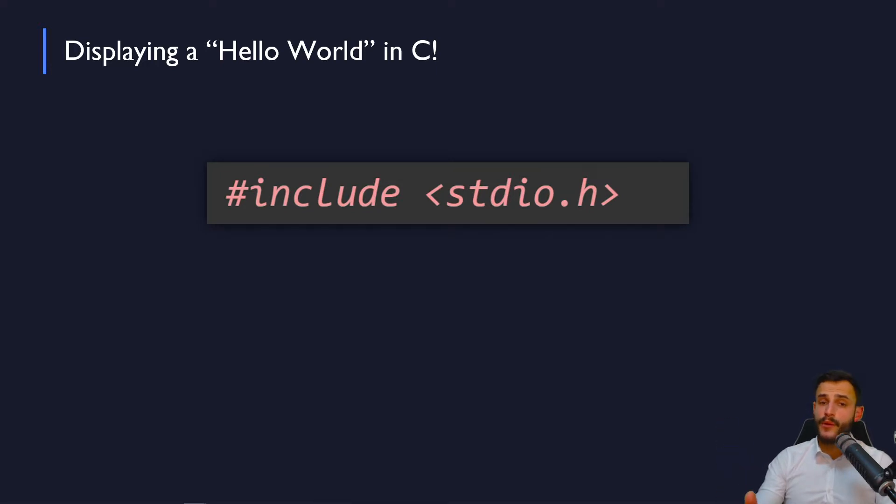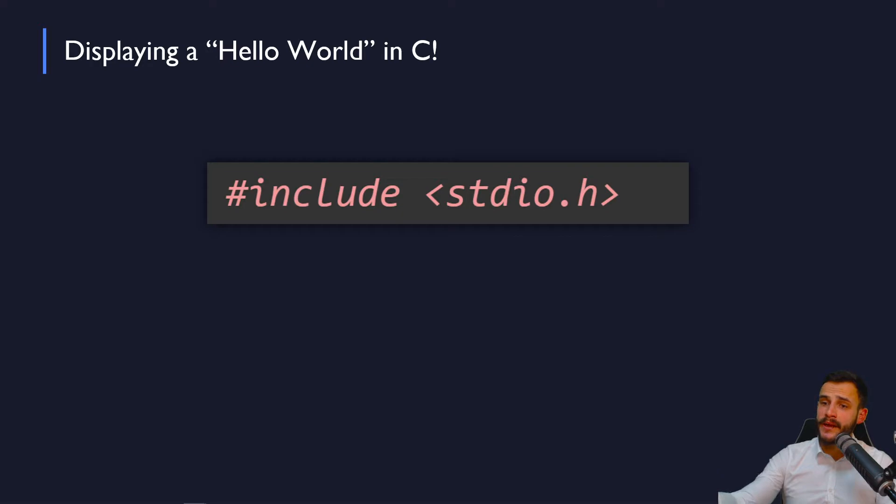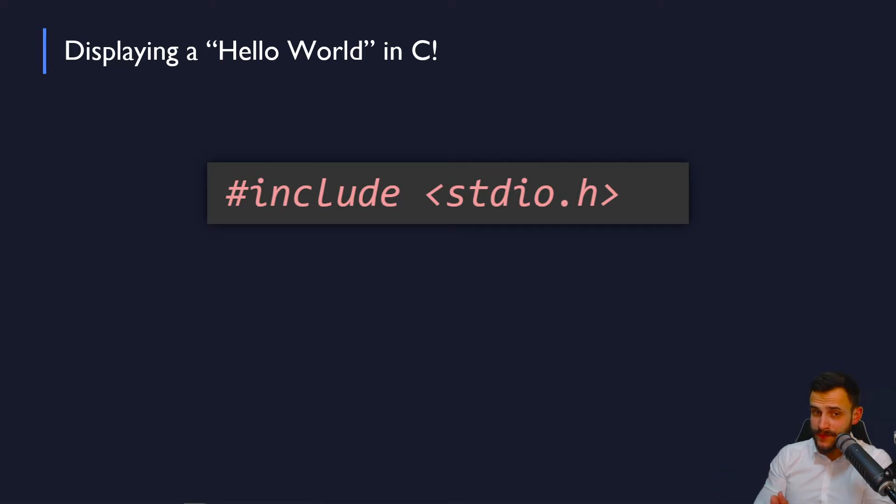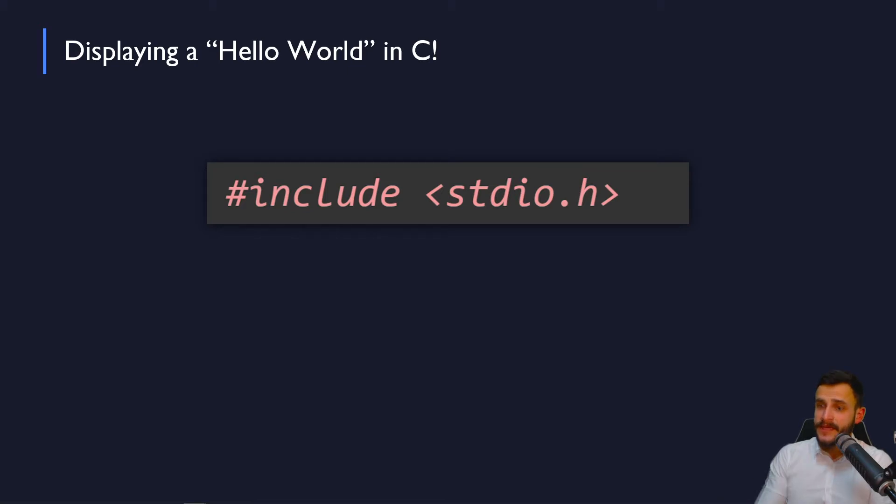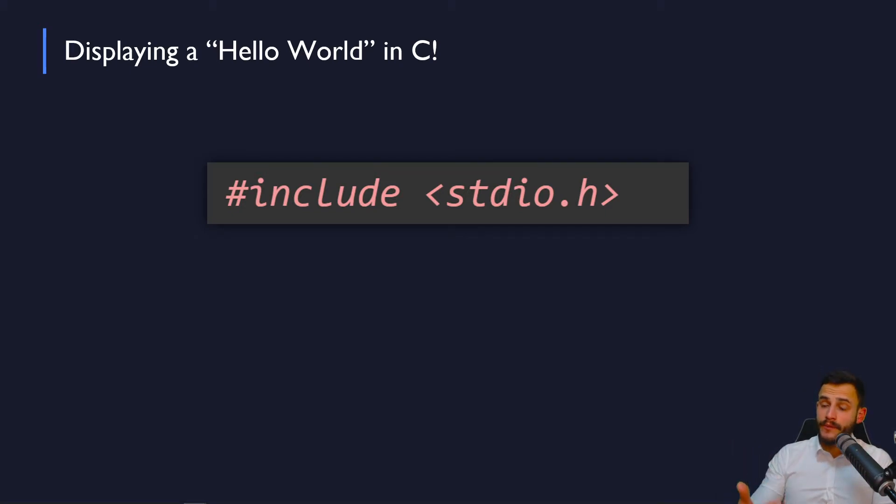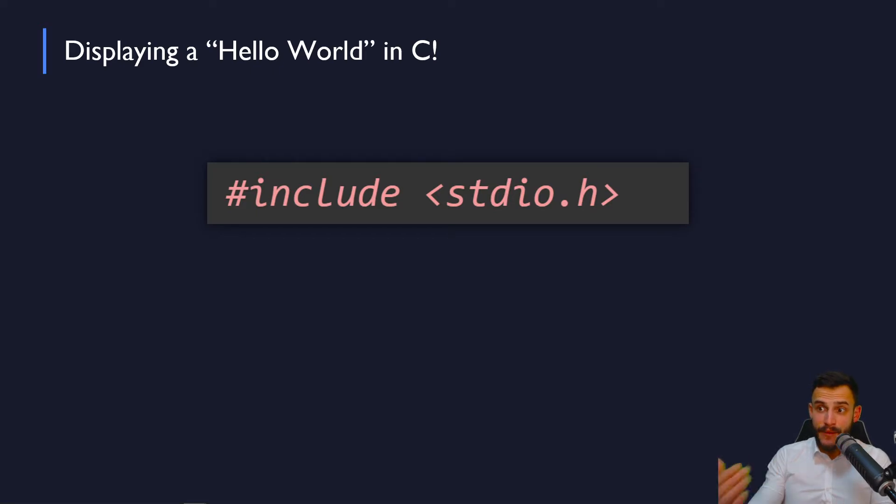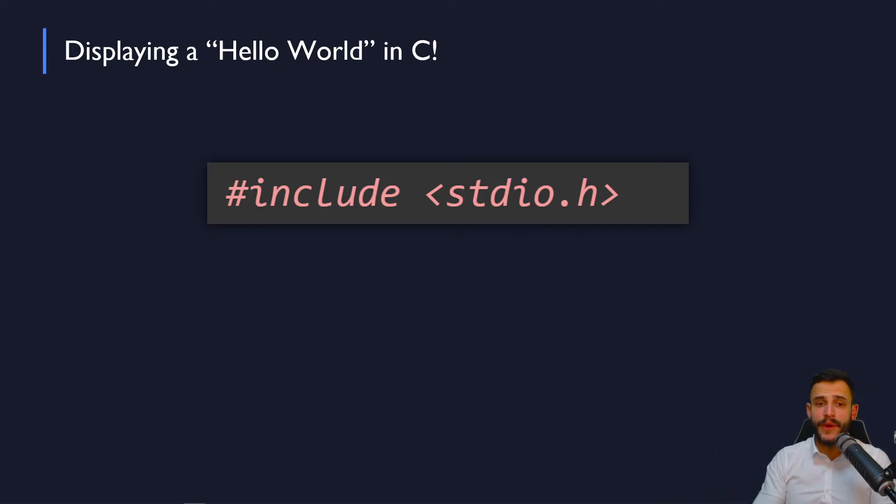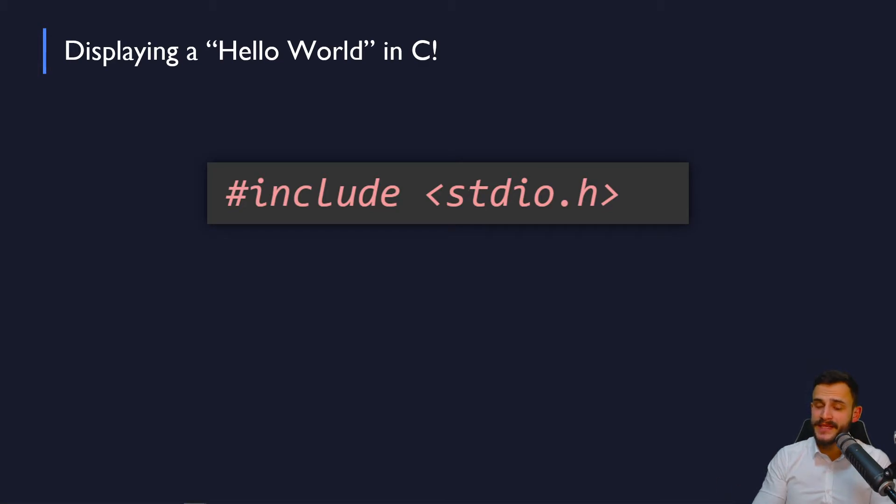So in this line, we include a file called stdio.h and it's simply a library of stdio, meaning standard input-output, pre-written code functionalities. So this will allow the program to use various input and output operations and commands during the program. For example, one of the operations that you are going to use from this library is to display or print a Hello World message to the screen.